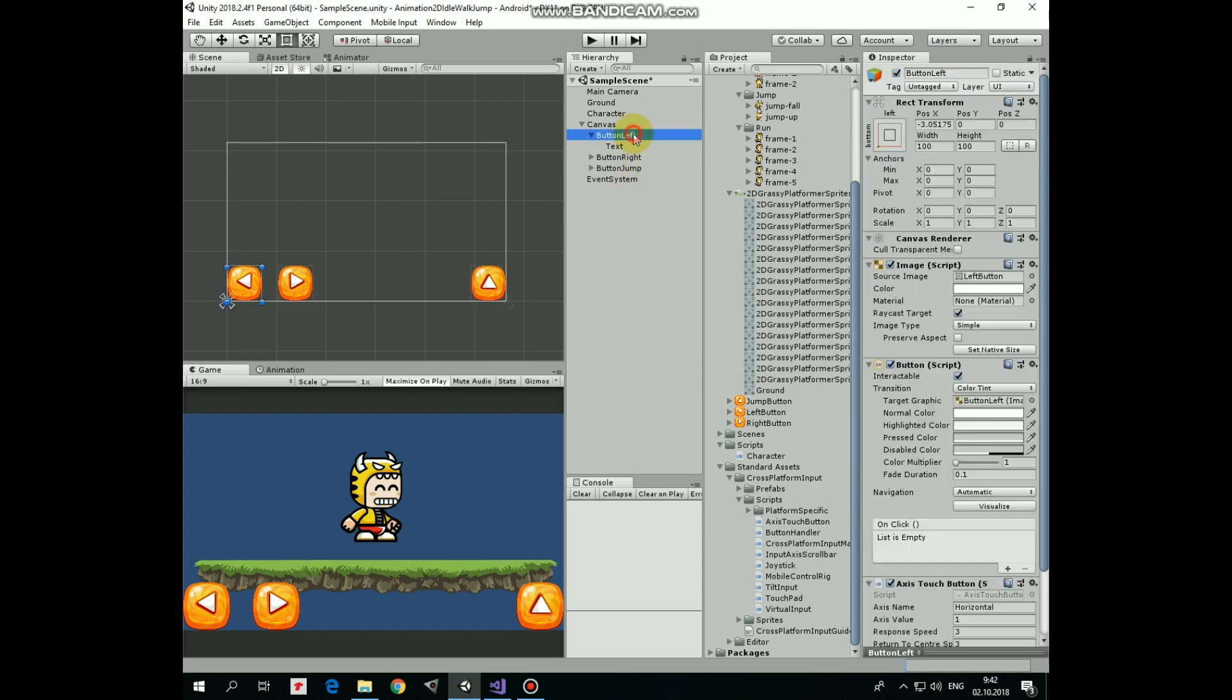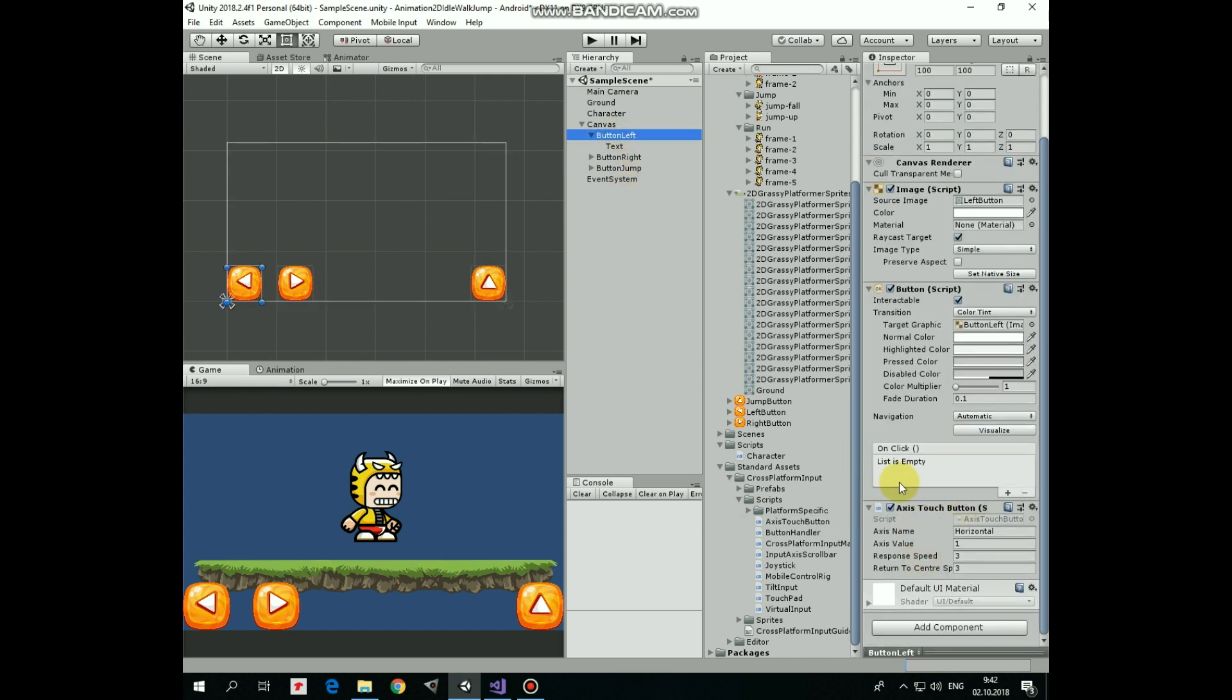Select left button. Here in Axis Touch Button script component Axis name will be horizontal, Axis value will be negative 1 as its left button and response speed and return to center speed should be set to greater values so button will work correctly.